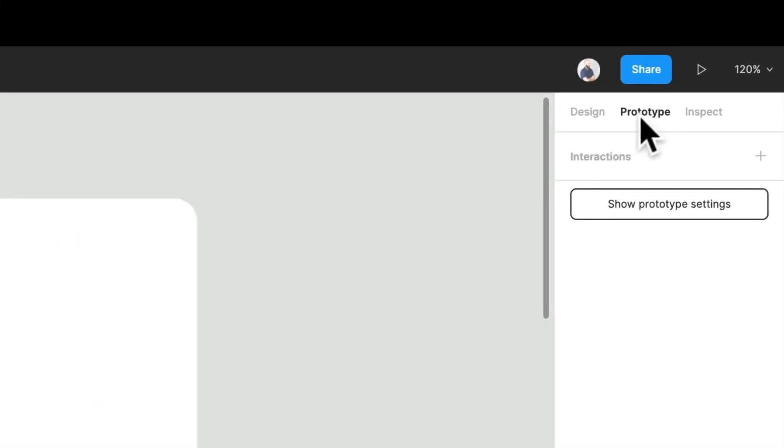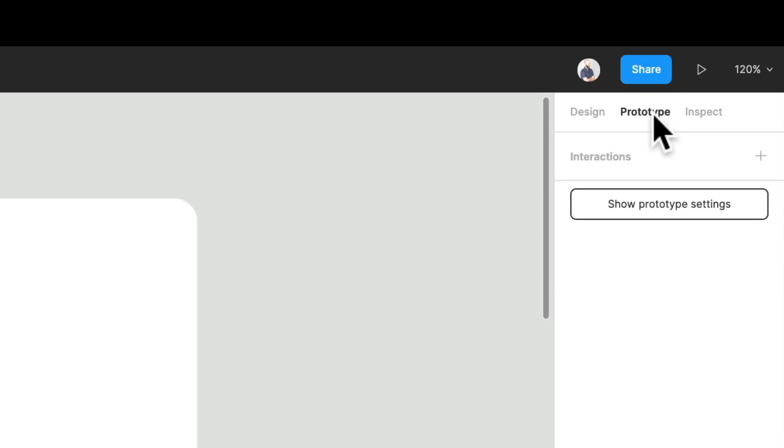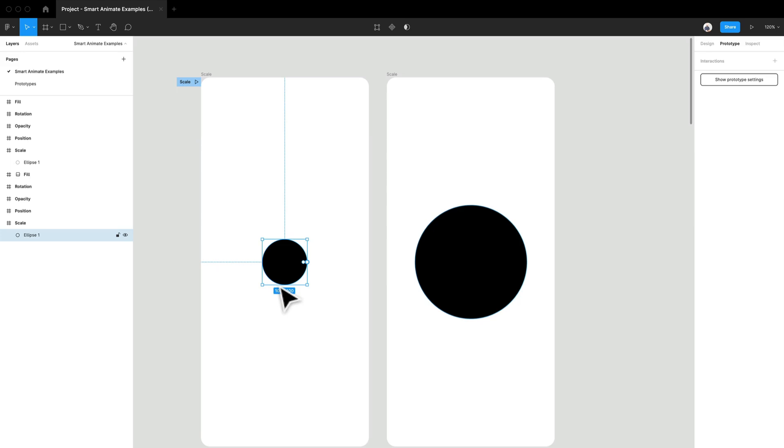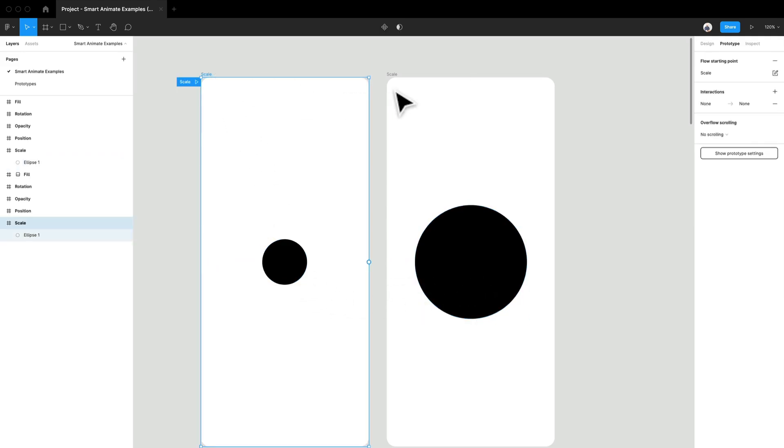So I'm going to go into my prototype tab in the top right corner here. So there's the design tab. This panel allows you to basically design easily and the prototype tab. And what the prototype tab allows you to do is it allows you to kind of start creating interactions. So if I select,